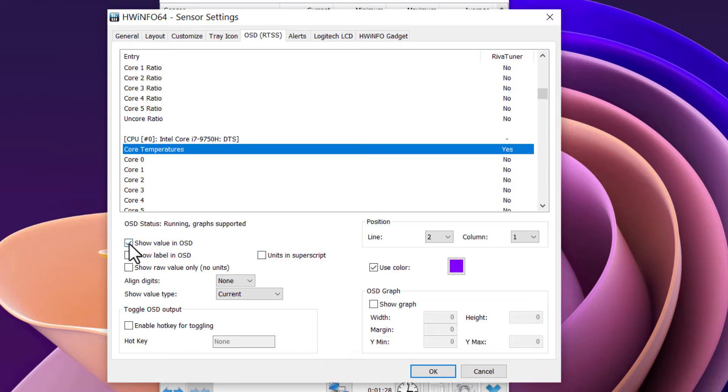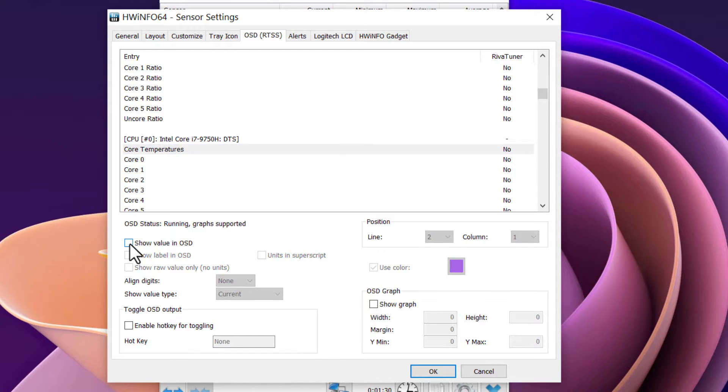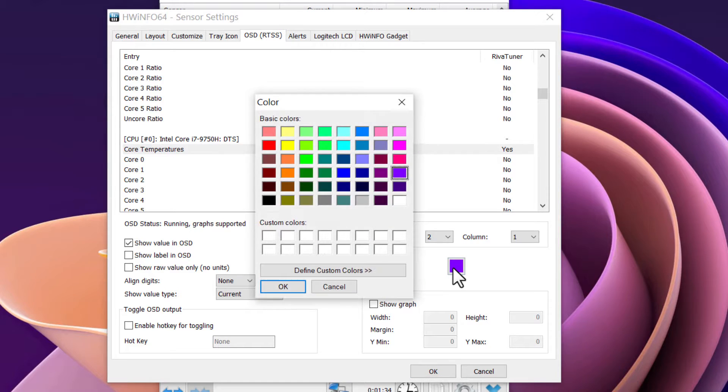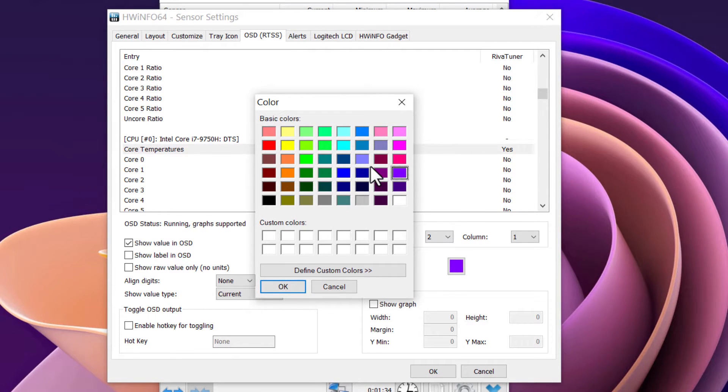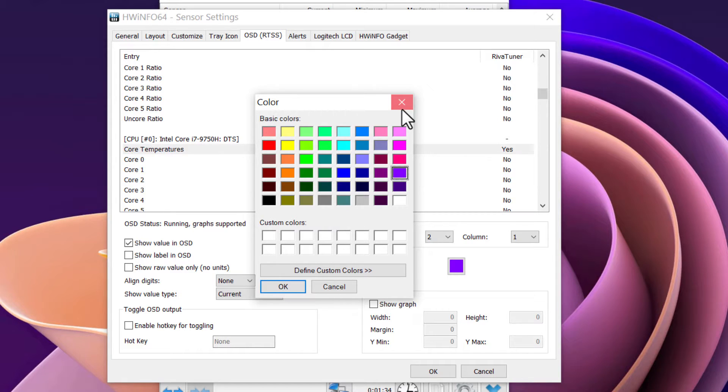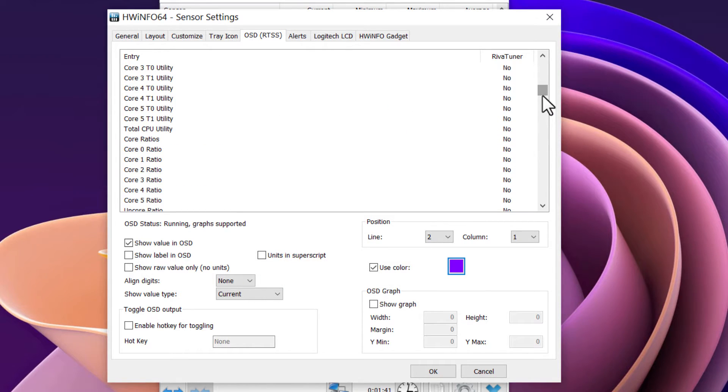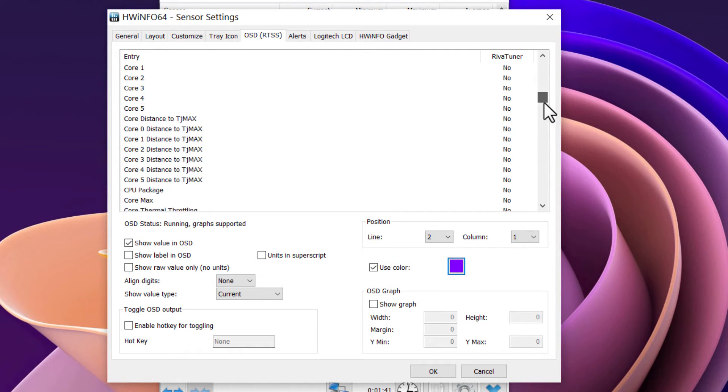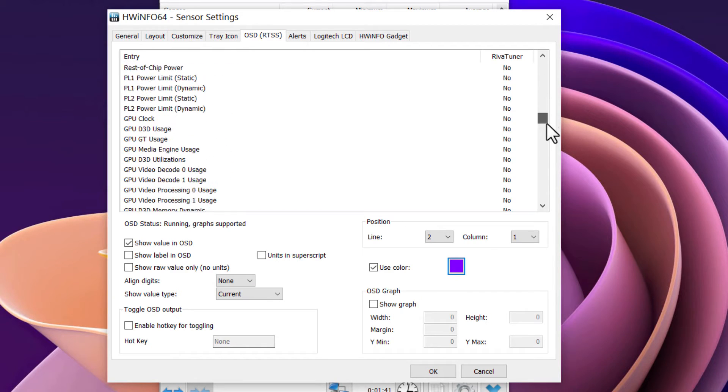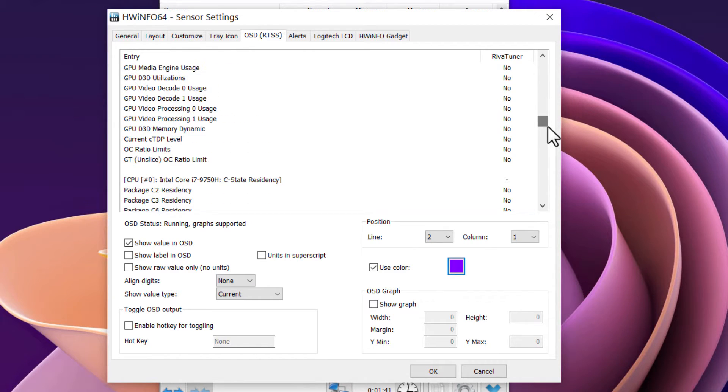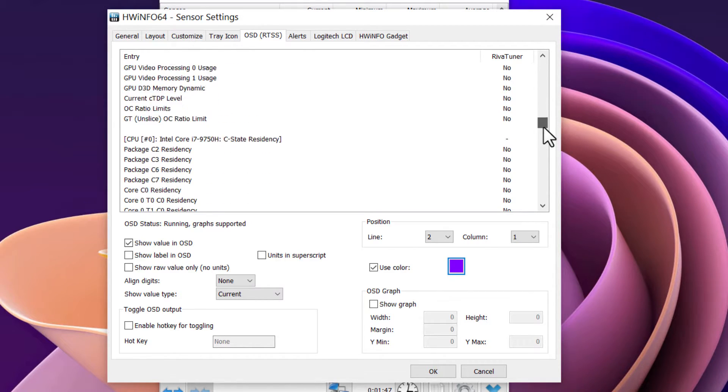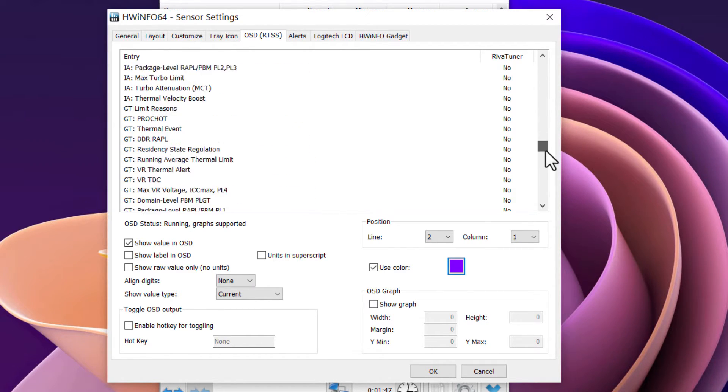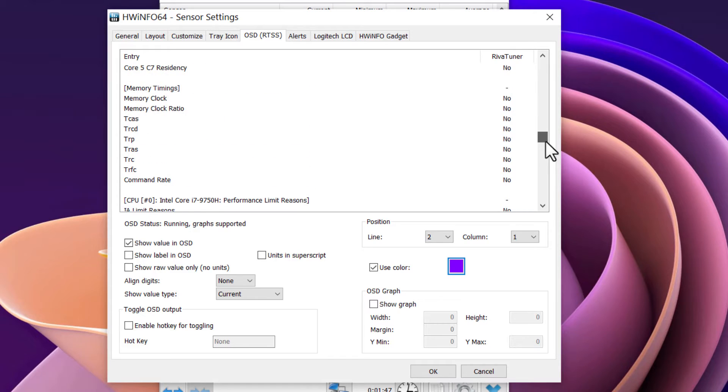Click 'Show Value in OSD,' and you can change the color if you want. That's the color I use to differentiate them. I use blue for my CPU, and for the GPU I used green, of course, because it is an NVIDIA.